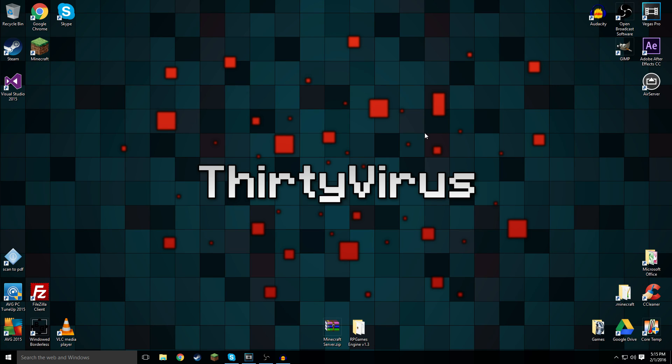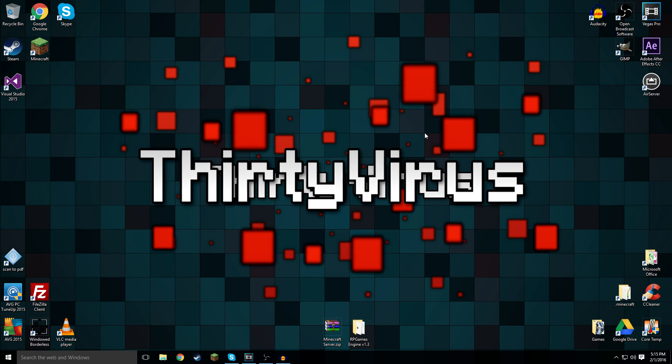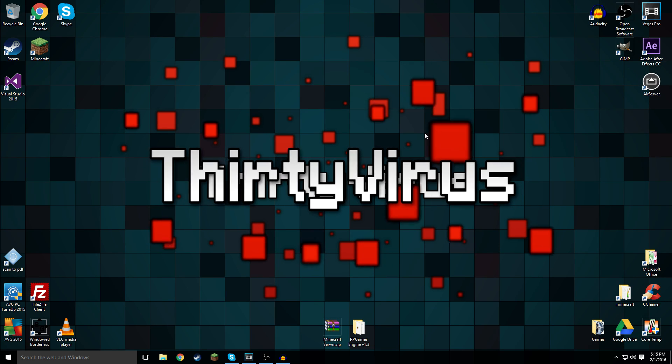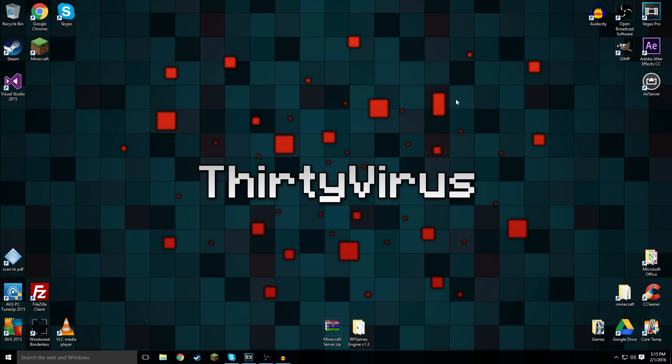Hey guys, I'm back for another video, and welcome to another recording tutorial for OBS.